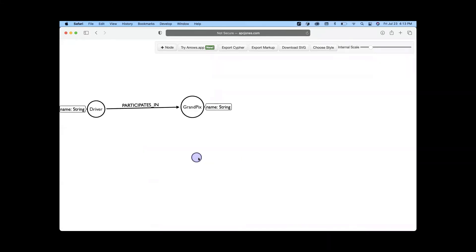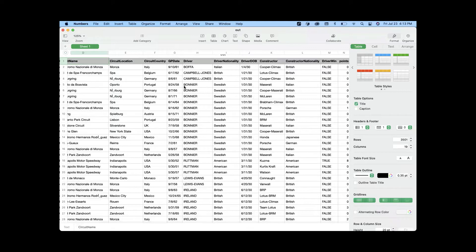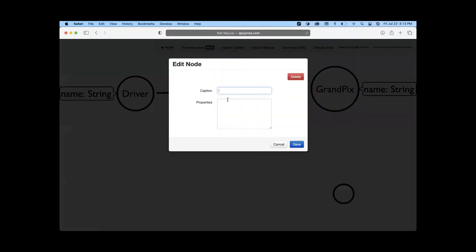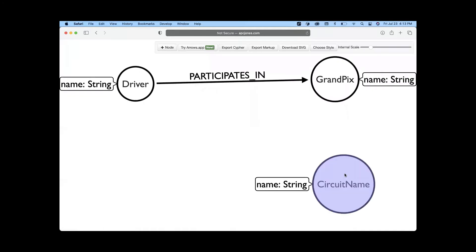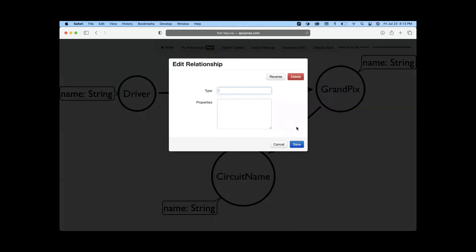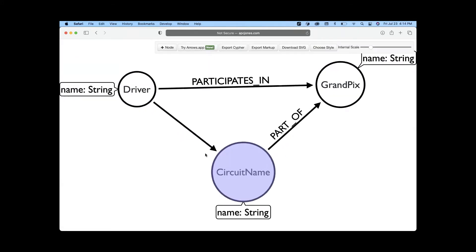Go back to your data and look at what else you can relate to the driver or Grand Prix. I can add a Circuit node with a name property of string type. Since a driver participates in a Grand Prix, he also participates in a circuit. I'll create a connection: the circuit is part of a country, and the driver participates in that circuit.